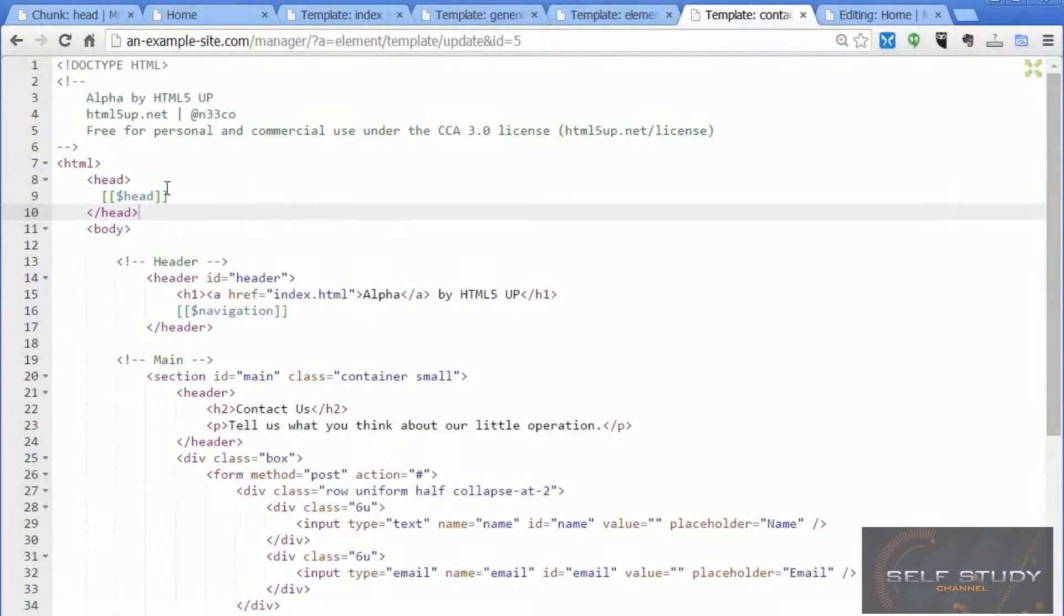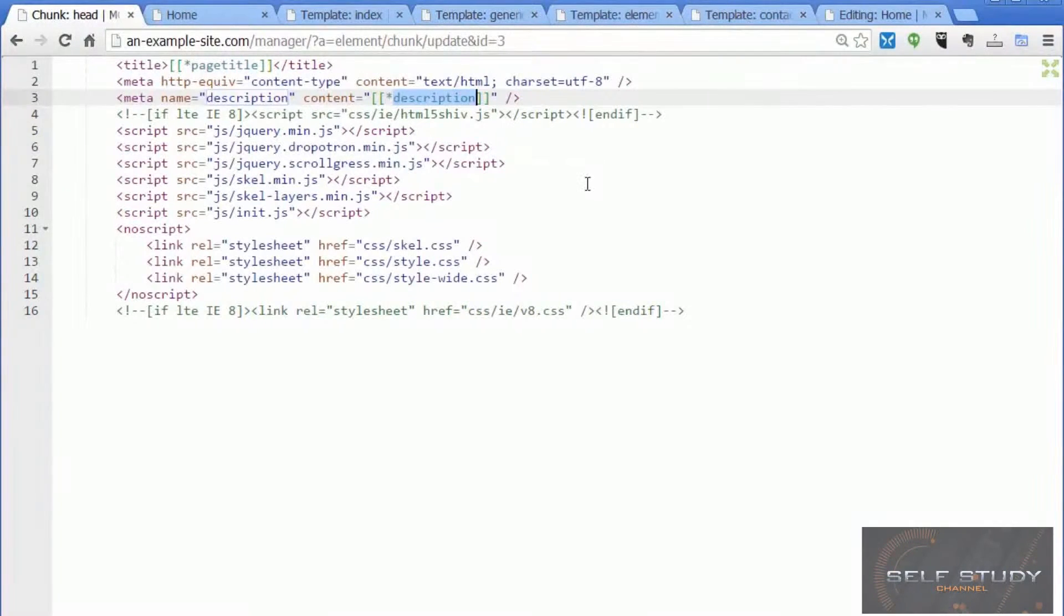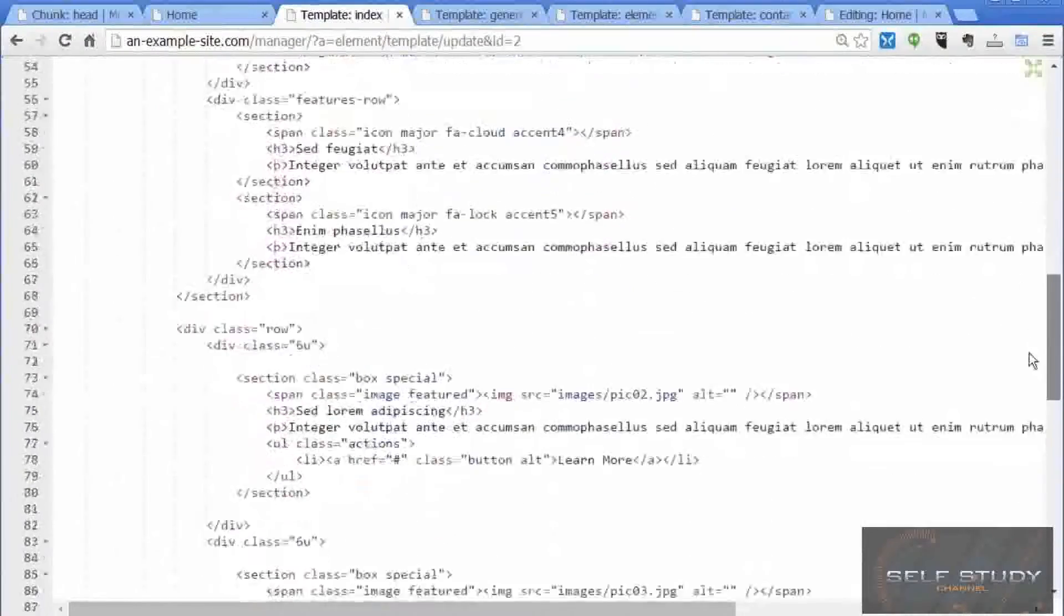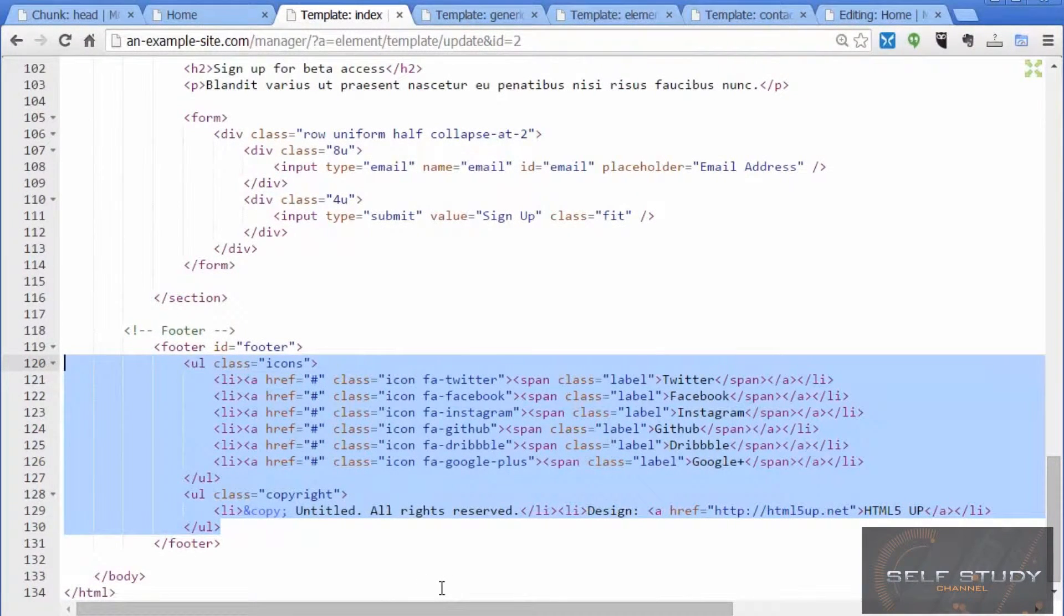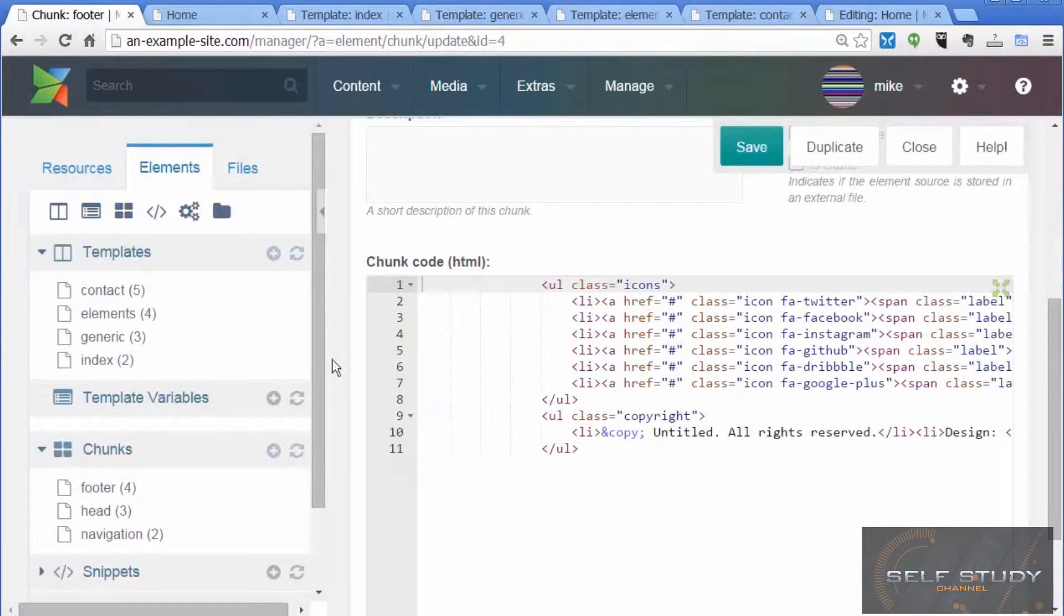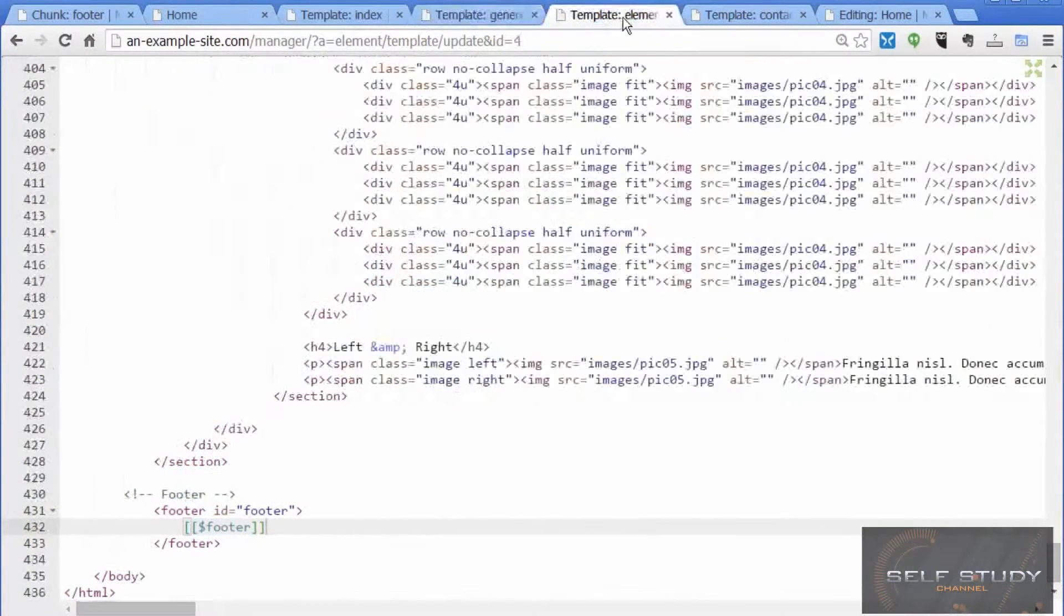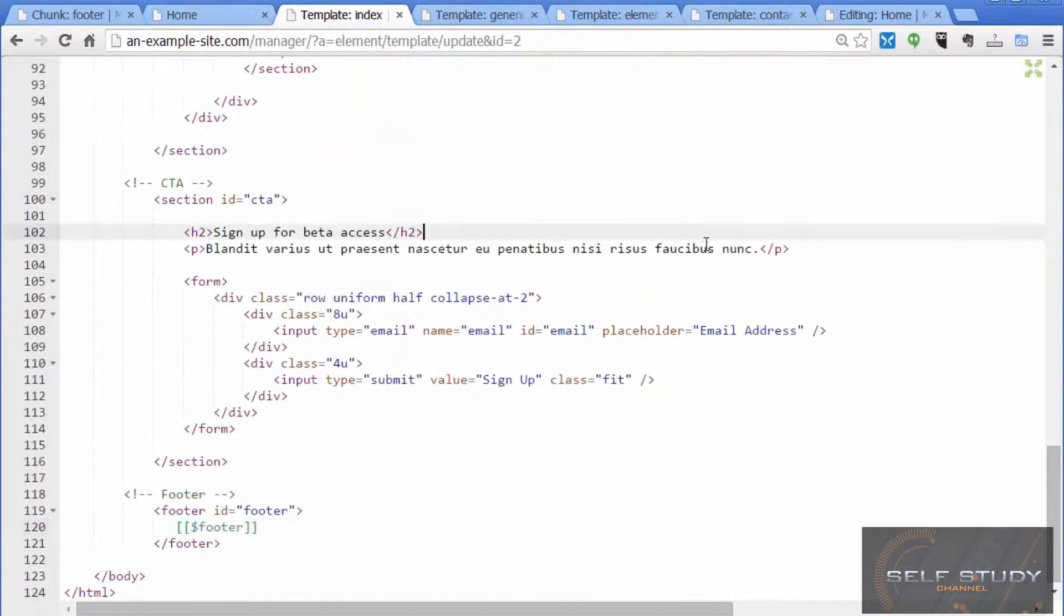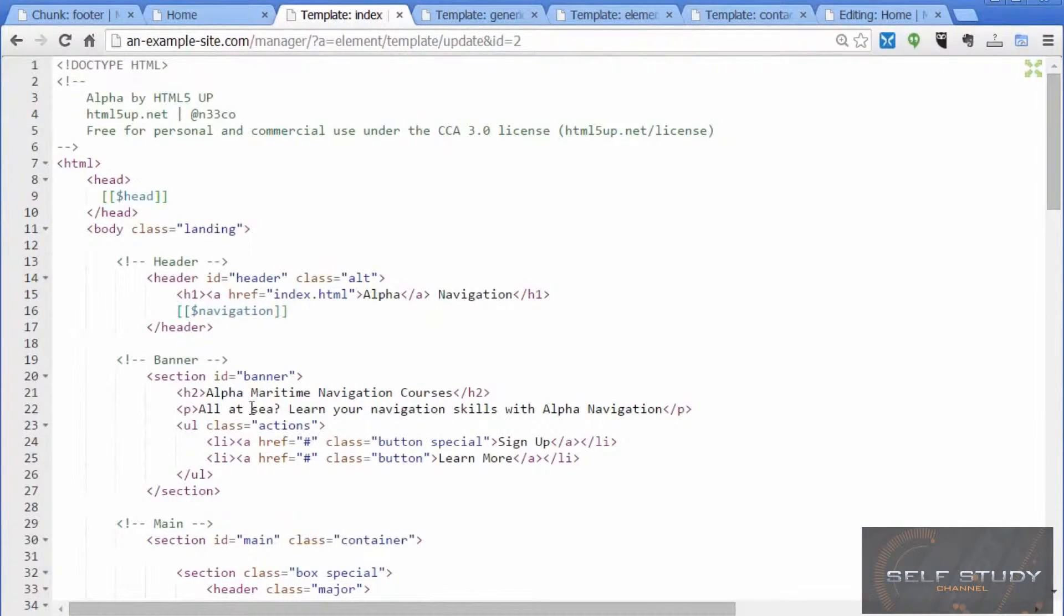I've now replaced the head content in each of the templates with the MODX head chunk, so whenever we want to make changes to that, if we want to add our own CSS files or whatever, we only need to change it in one place. In the same way we can change other common components in the templates. The next thing I'll do is change the footer elements. I won't show you the whole process, I think you've got the idea now. So I've done the footer chunk, that's here, and I've put it in all the templates.